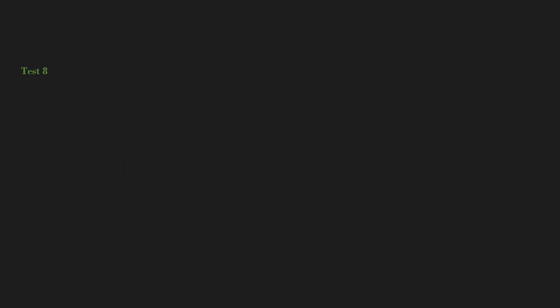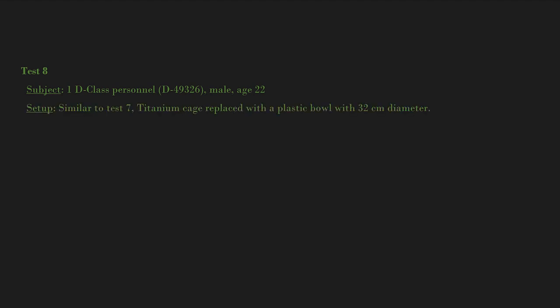Test 8: Subject, 1 D-class personnel, D-49326, male, age 22. Setup: Similar to Test 7. Titanium cage replaced with a plastic bowl with 32 centimeters diameter. SCP-313-SP-1 is placed under the bottom-up bowl.